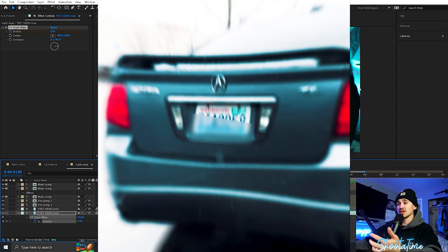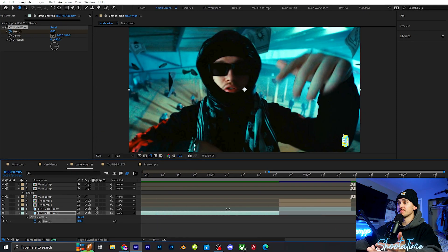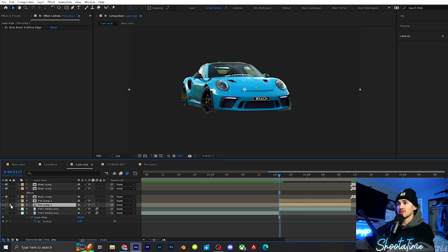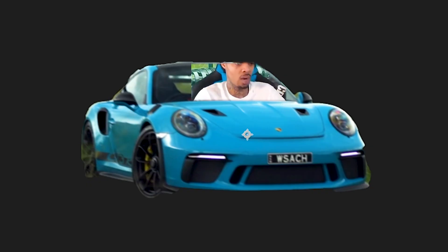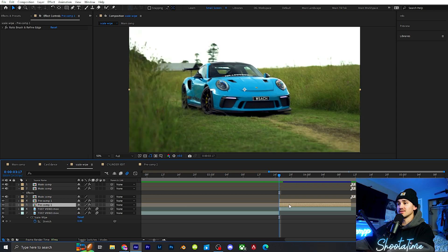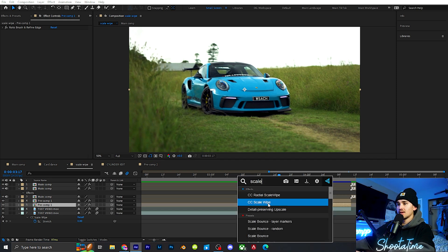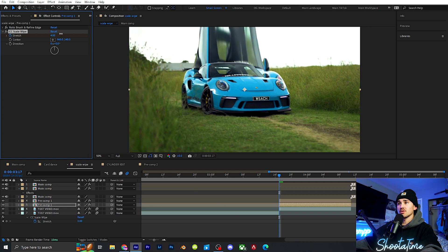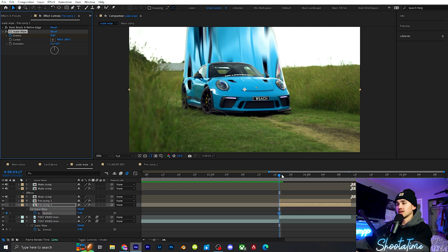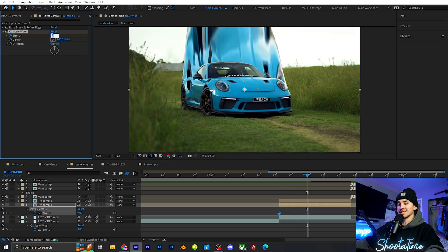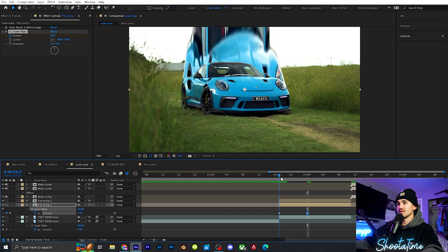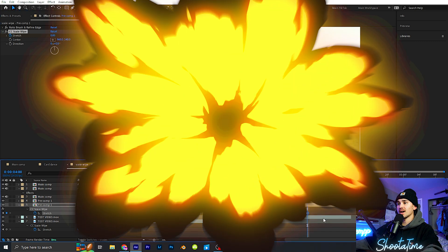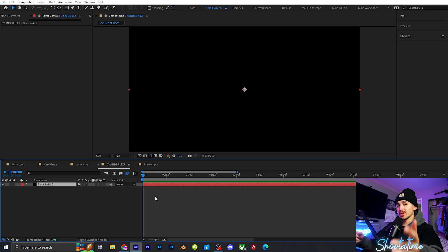If you're a fan of car edits, I've seen this effect done on a car many times. I've actually rotoscoped the car out — it's a very rough rotoscope but just for an example. With the rotoscope cut out I duplicated it twice. On the bottom layer we add the Scale Wipe, put the stretch to zero, then crank the stretch up, click U on the keyboard, drag over, and put it to zero, so at the start it kind of zooms in all crazy like that.